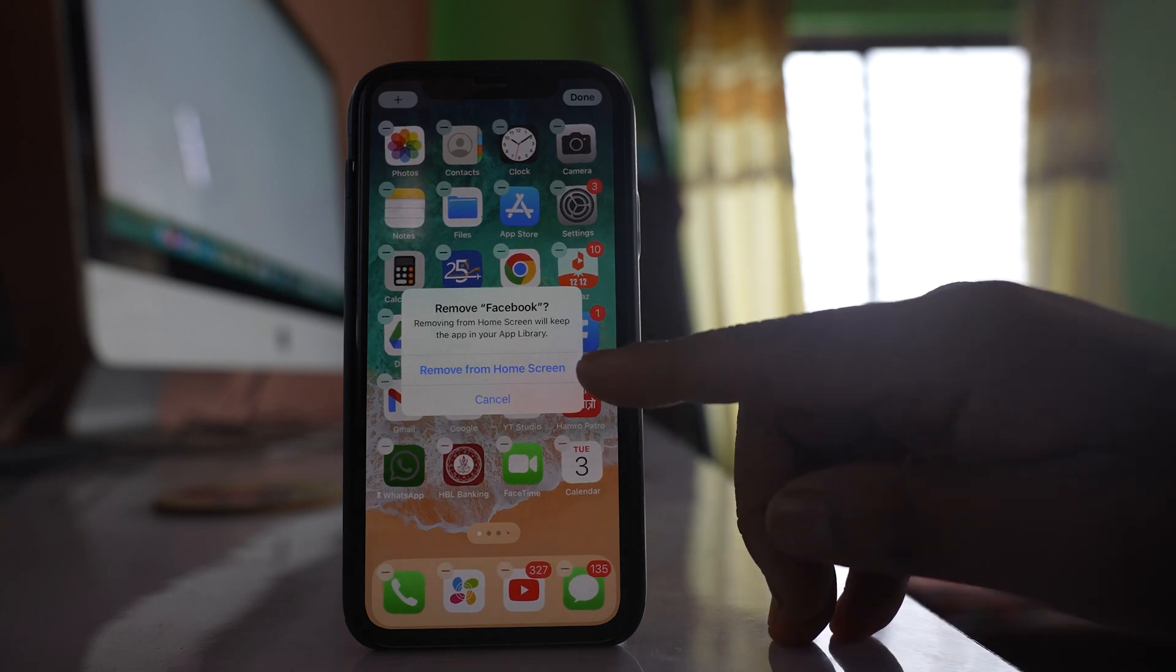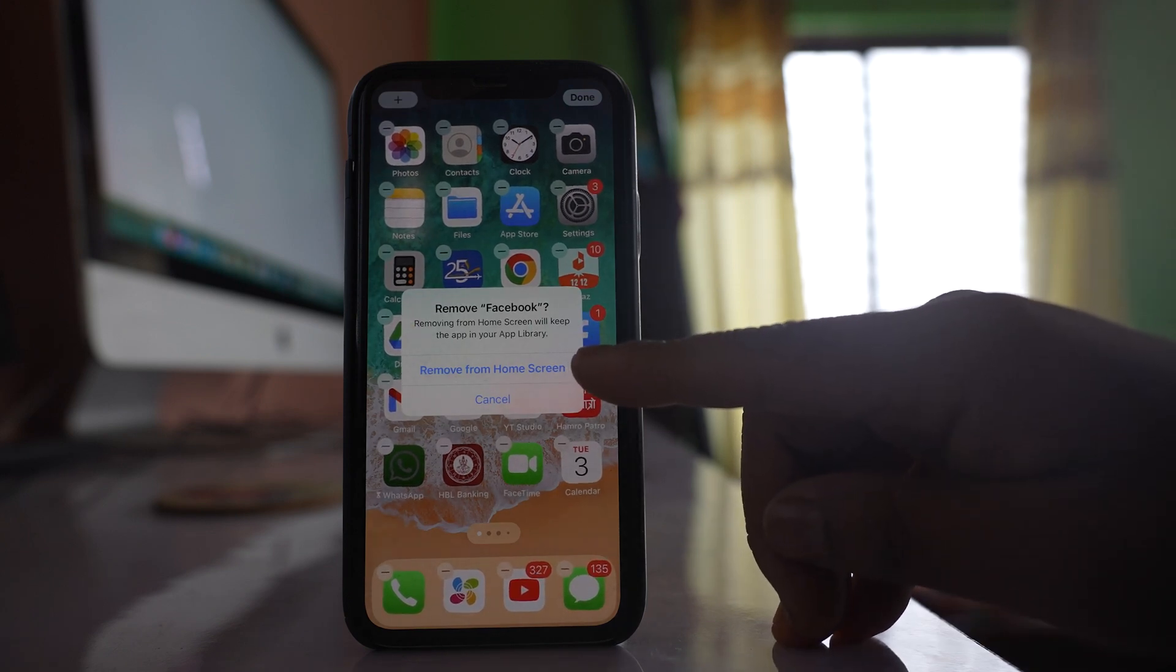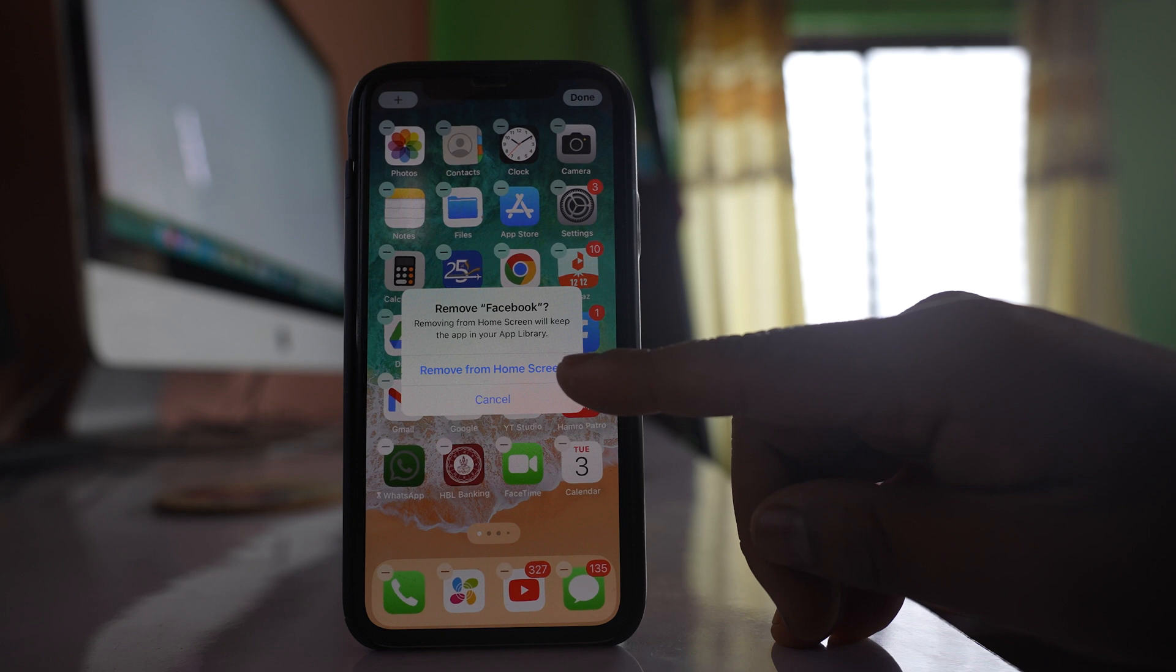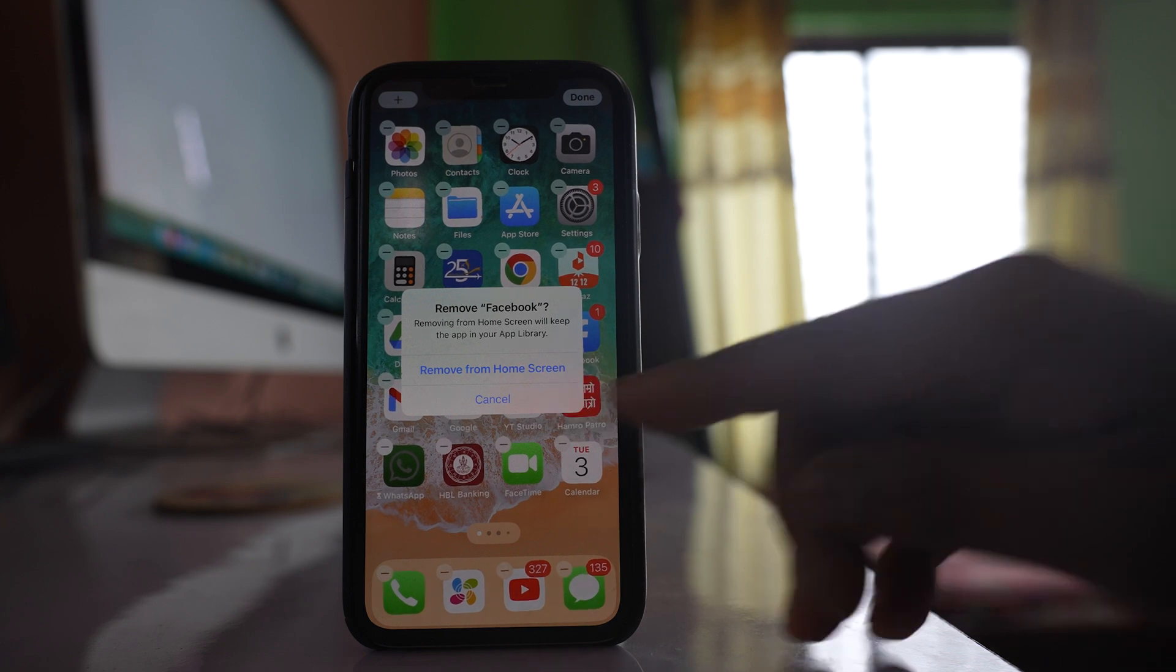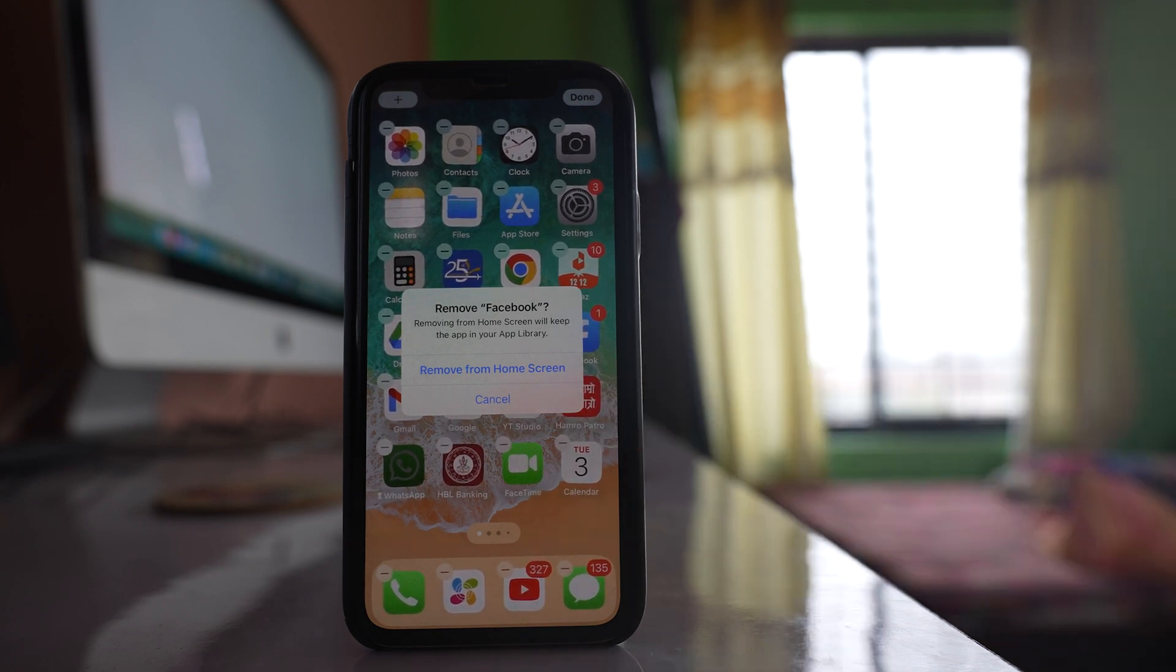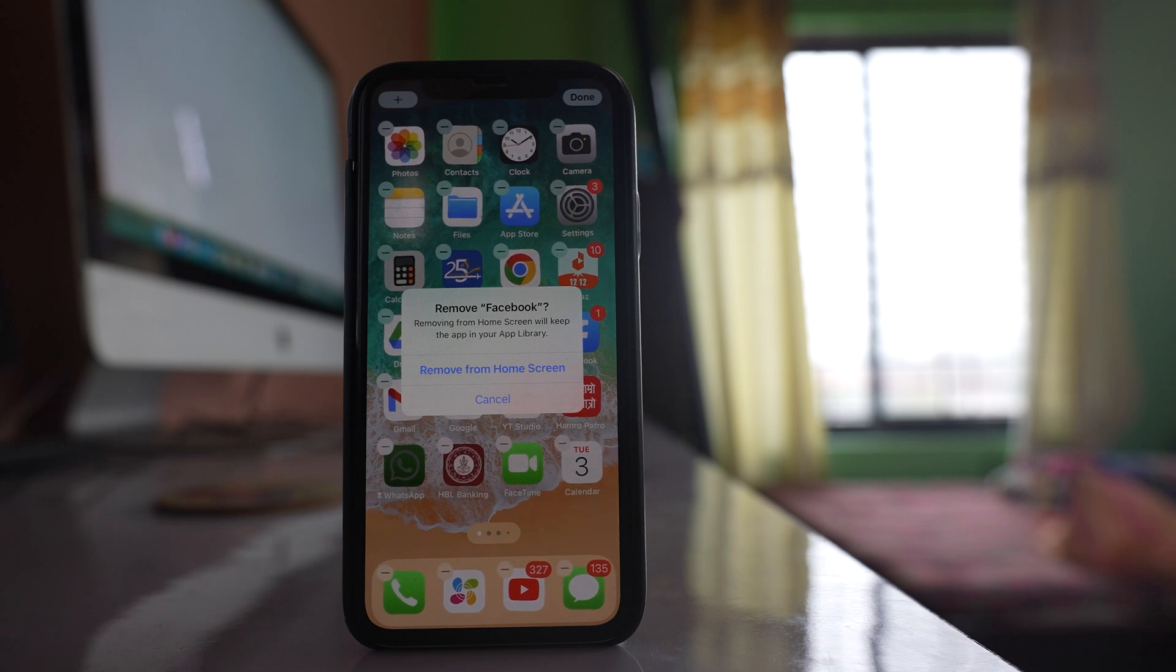Now here you can see there are only two options: Either remove from home screen or cancel. There is no option to delete an application. The only thing you can do is remove it from the home screen.